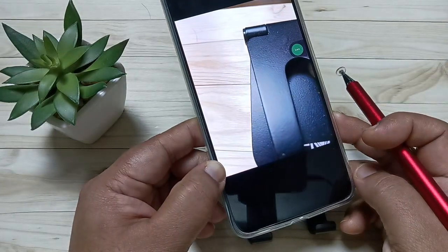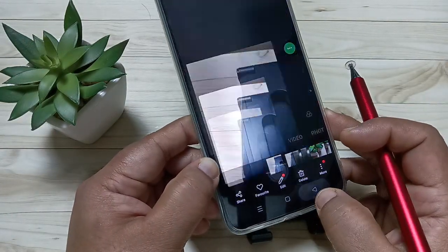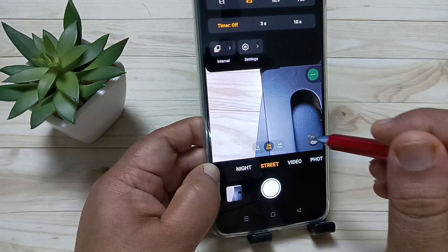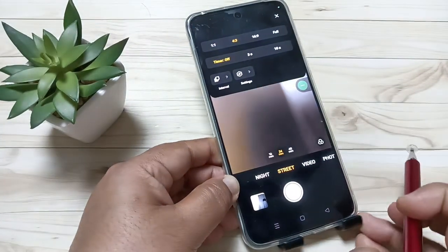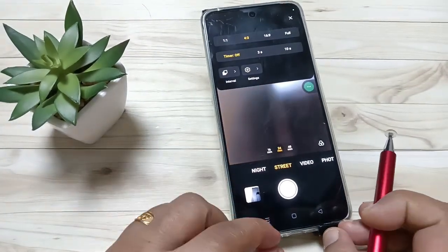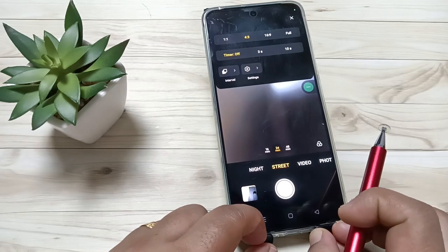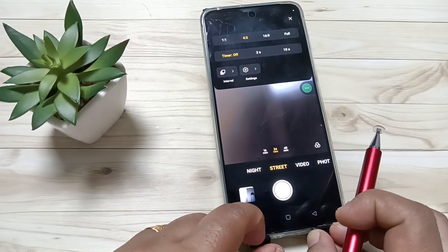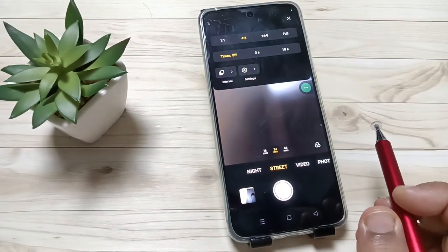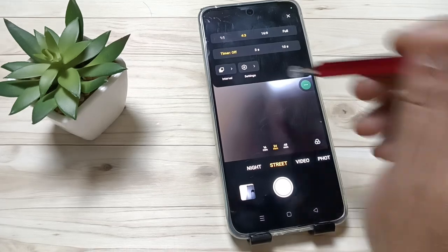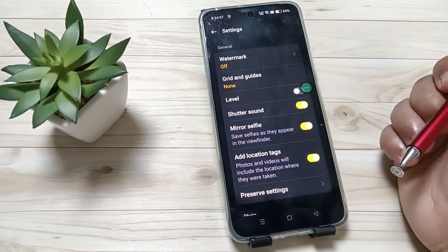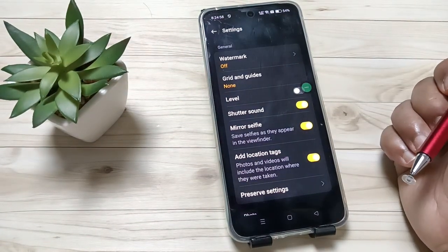Now you can see there is no watermark. If you enable or change any settings in this camera, to restore the camera settings just go to Settings and tap on the option 'Restore Defaults.' Now you can see the watermark is off also.